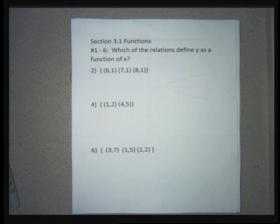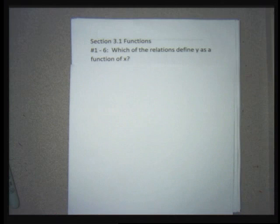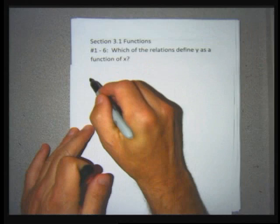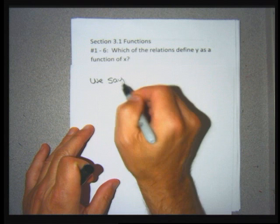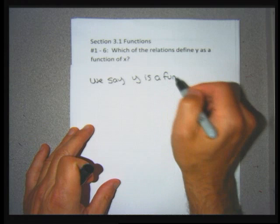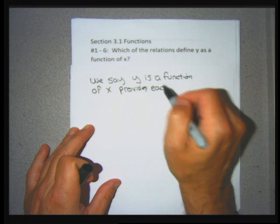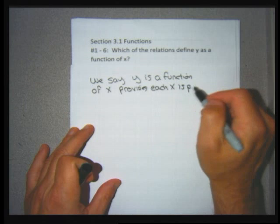The first problems have the instructions: which of the relations define y as a function of x? To do these problems we need to know what it means for y to be defined as a function of x. We say y is a function of x provided each x is assigned or paired with only one y.